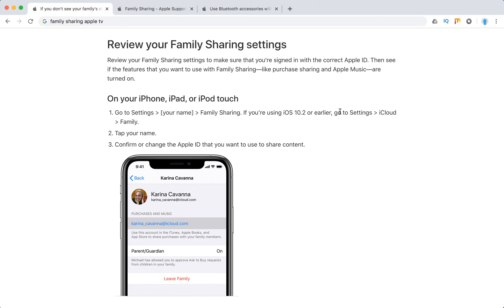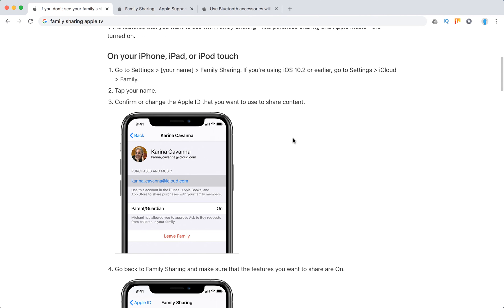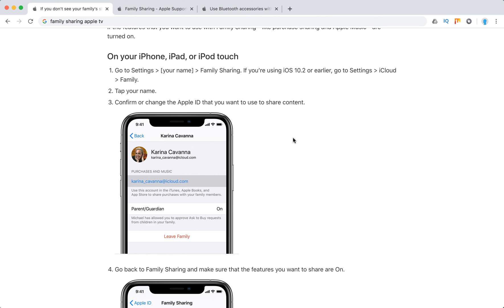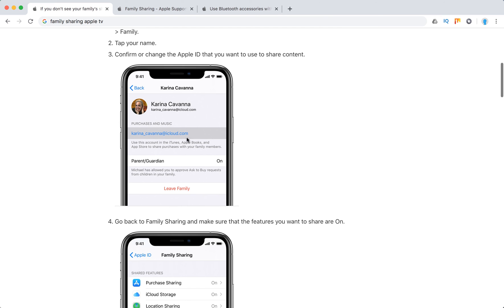If you're using iOS 10.2 or earlier, go to settings, iCloud, family. Tap your name and confirm or change the Apple ID you want to use to share content.